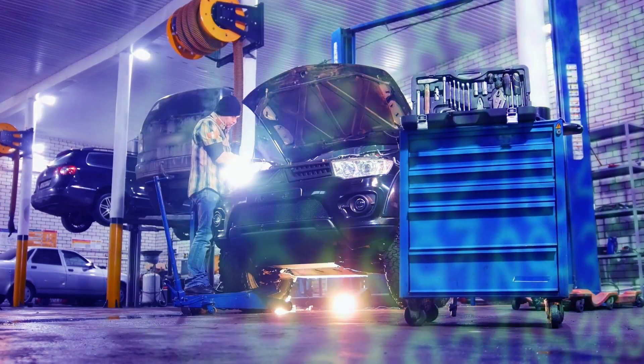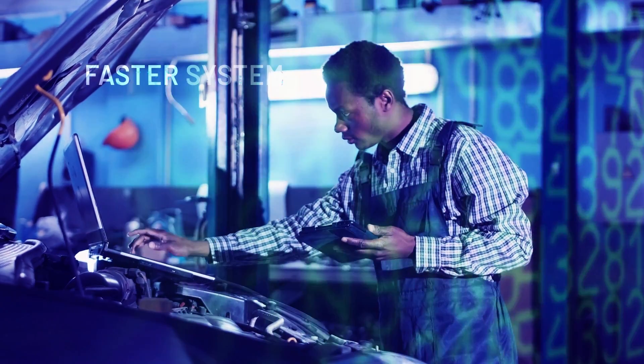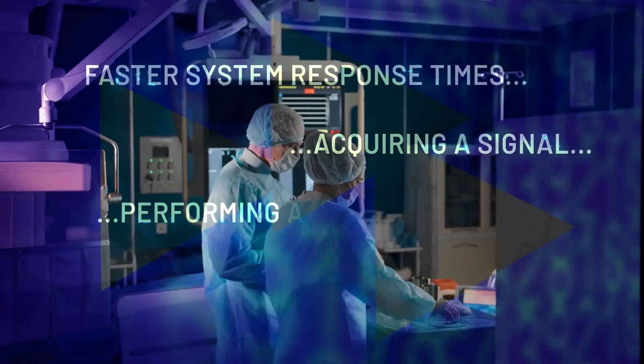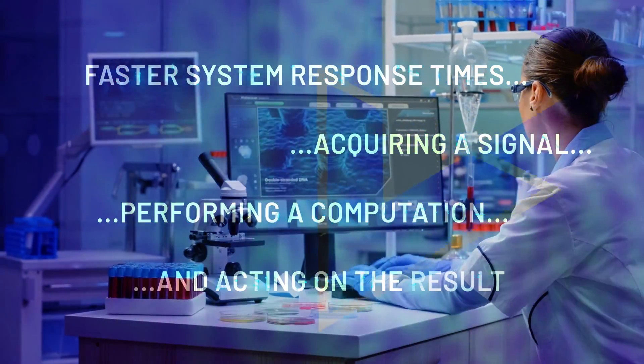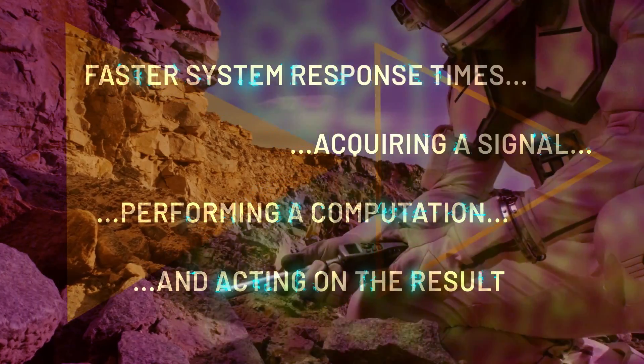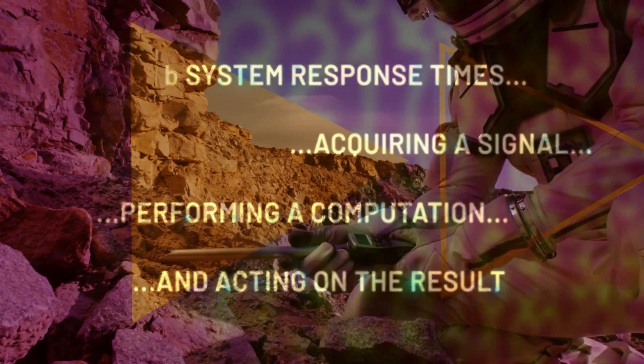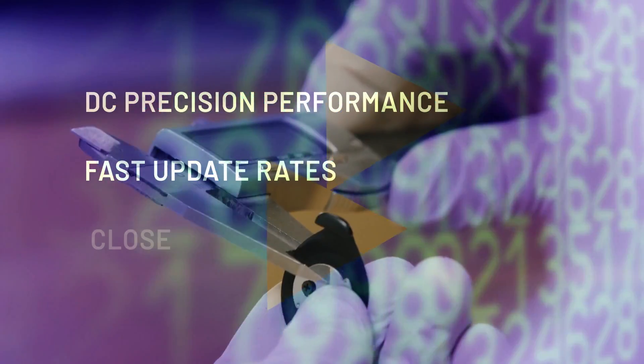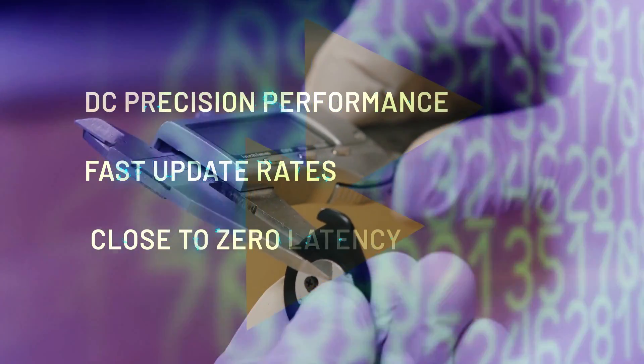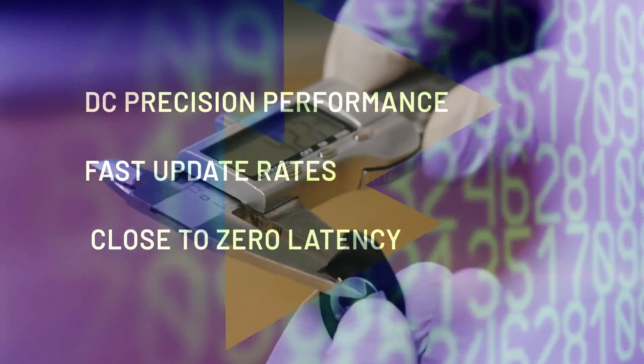As customer applications push for faster system response times, acquiring a signal, performing a computation, and acting on the result has suffered. So how do you achieve DC precision performance at fast update rates and close to zero latency?